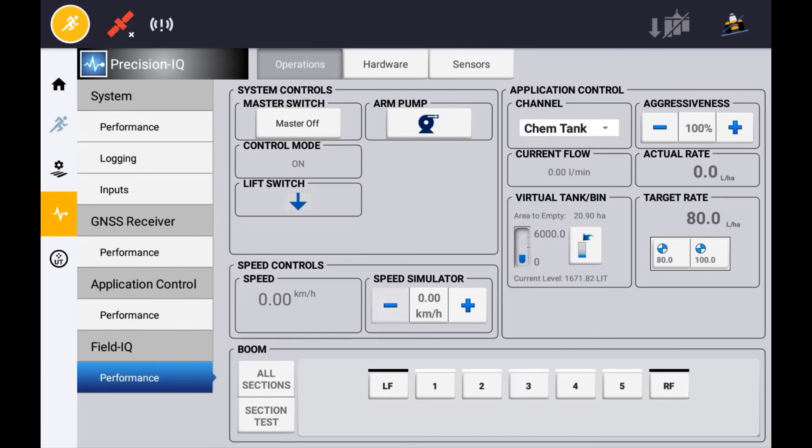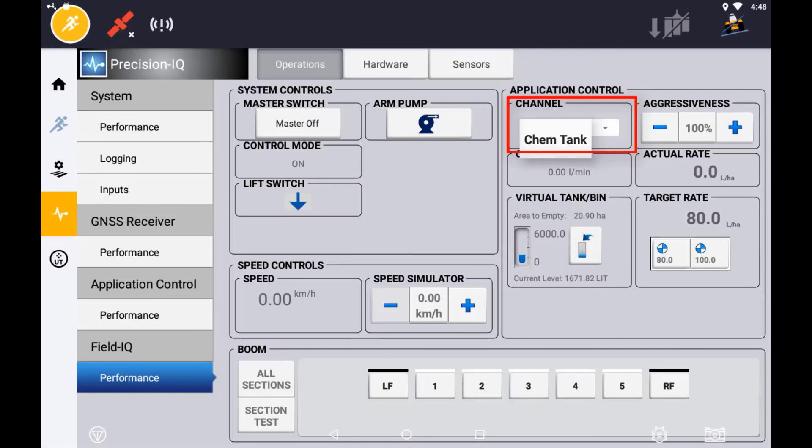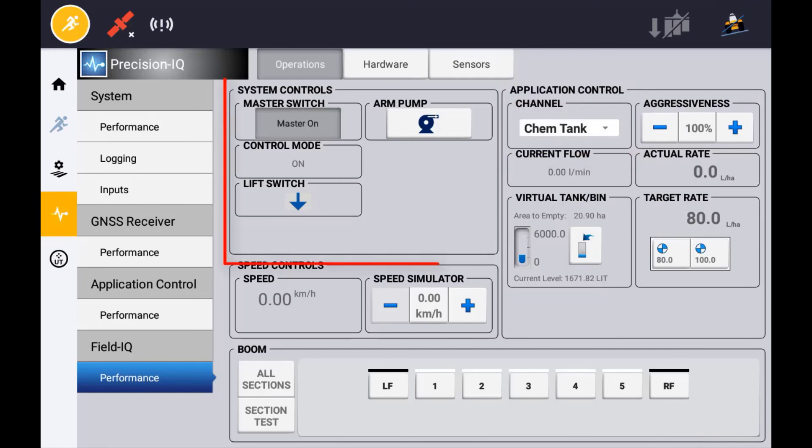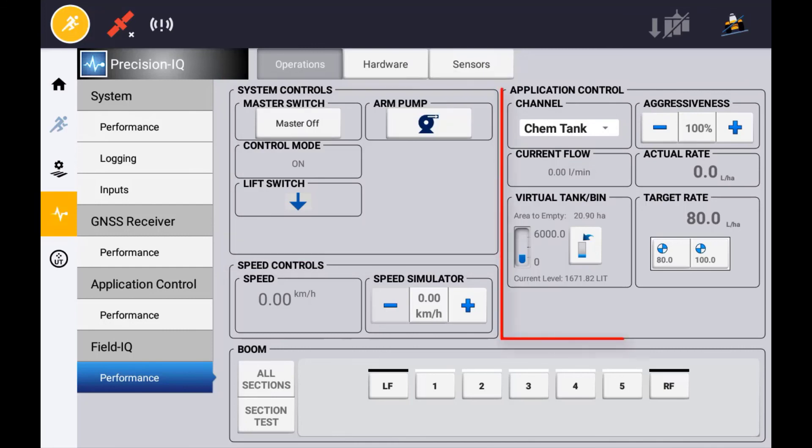In the Operations tab, you can specify which channel it is that you want to look at by selecting the appropriate channel here. System controls will be displayed here and will vary depending on your implement configuration. Application controls will be displayed here and again will vary depending on your implement setup.